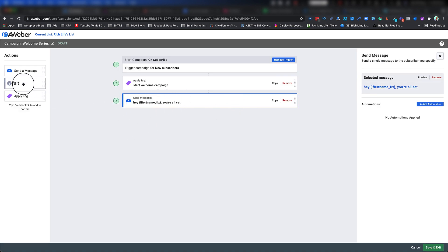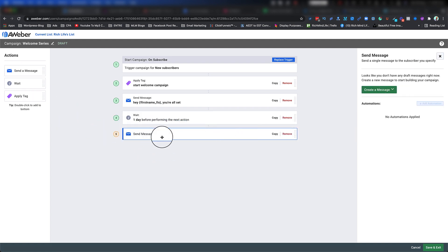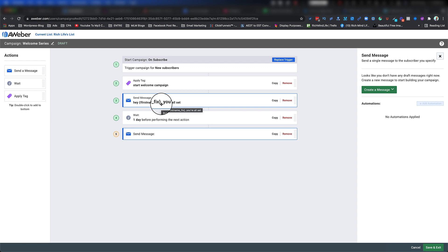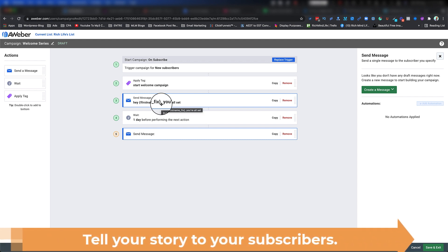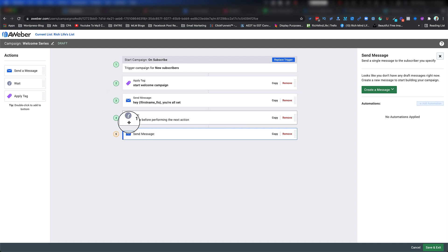Now I drag in a Wait action and set it to one day. After that wait, I add another email. In this second email you might ask how the information was, whether they have any questions, or give a little background about yourself — especially if you're doing affiliate marketing. I really want you to understand: don't look at your subscribers as just an email address. They are actual human beings, so talk to them like a friend, like someone you care for. You're here to solve a problem, not just send emails.